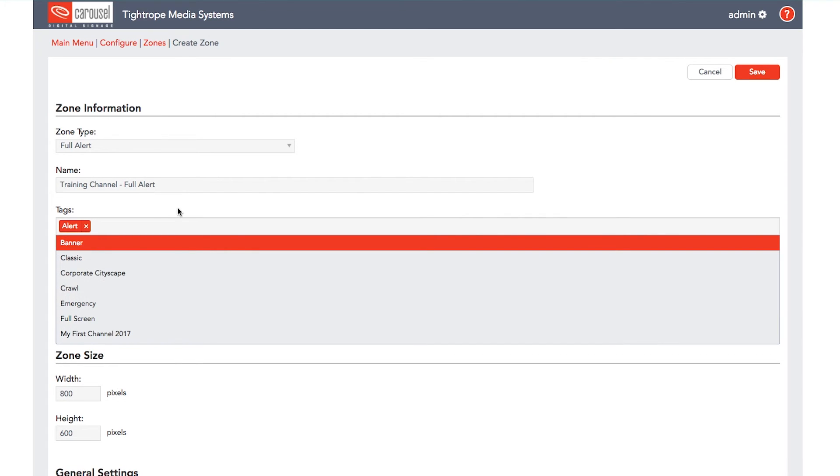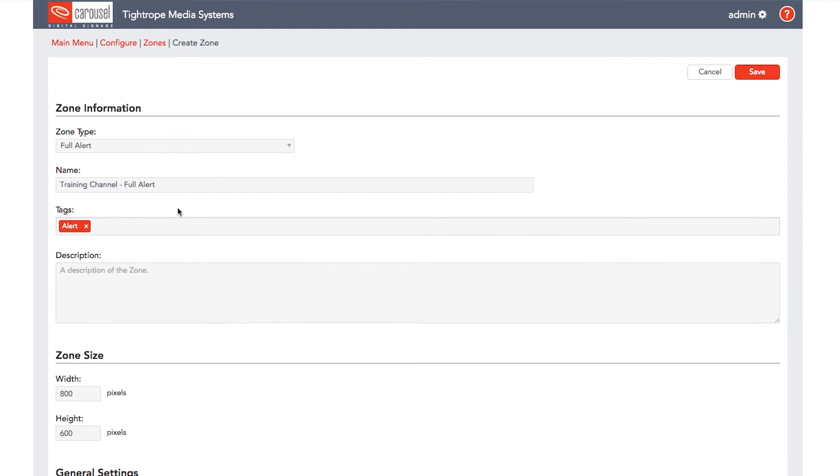Name it something you'll recognize later and set the zone size to the full resolution of your channel display. In this case it's 1920 by 1080. And then click save.